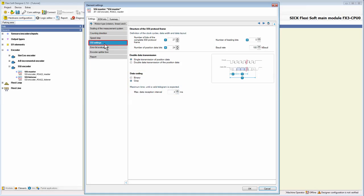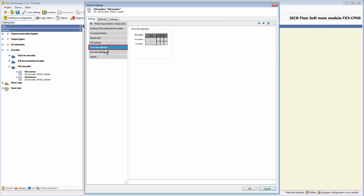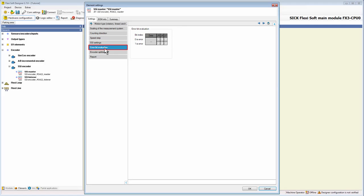Now let's move on to the tab Error Bit Evaluation. In addition to the position data bits, certain SSI encoders also transmit error bits that reflect the result of internal encoder monitoring functions in the SSI protocol frame.